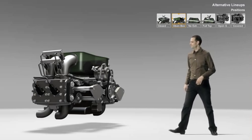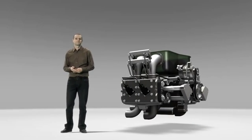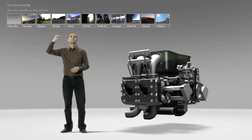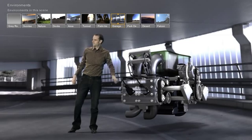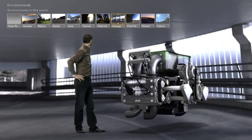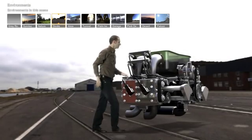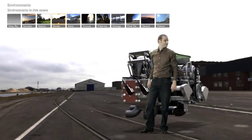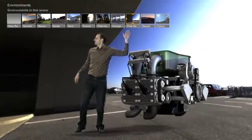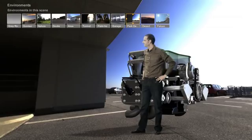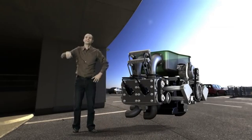Now you've applied materials to your model and have saved your design alternatives, it's time to choose suitable environments. Showcase has many pre-saved environments for you to choose from — all you do is select the environment that works best with your design. The application also understands how the materials you have applied to your model behave in various light situations, giving you realistic reflections and shadows whether you place your model inside or outside.